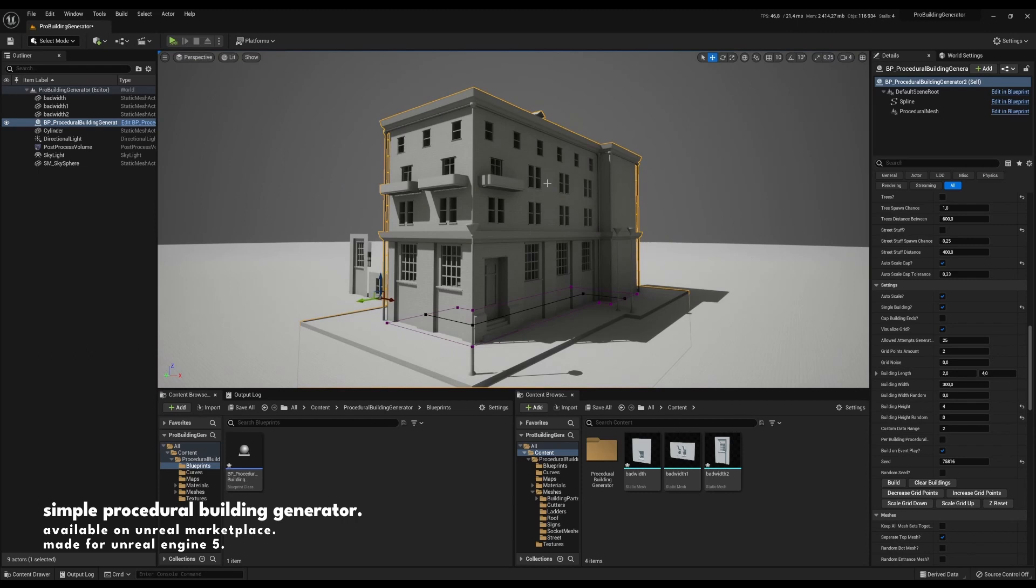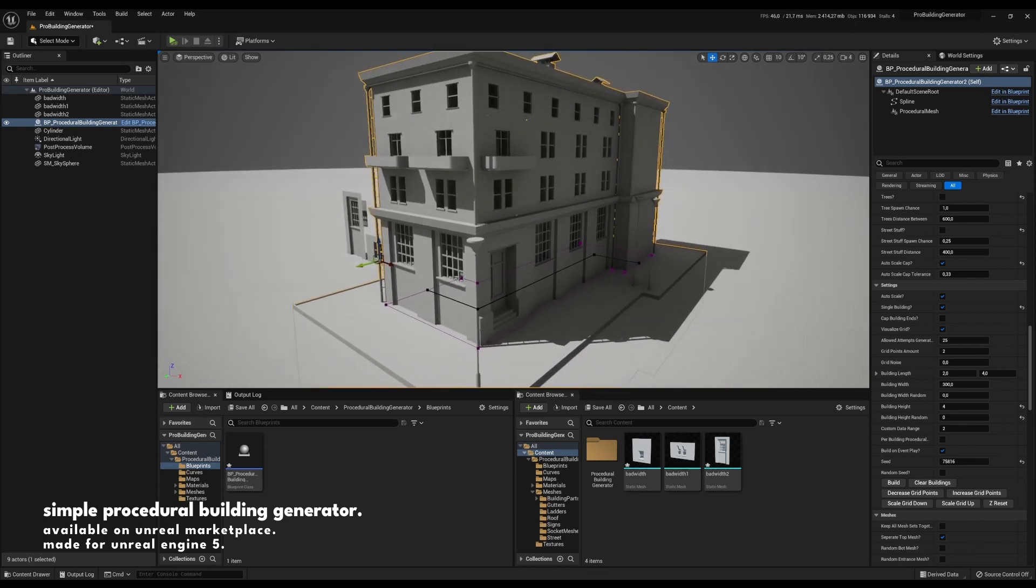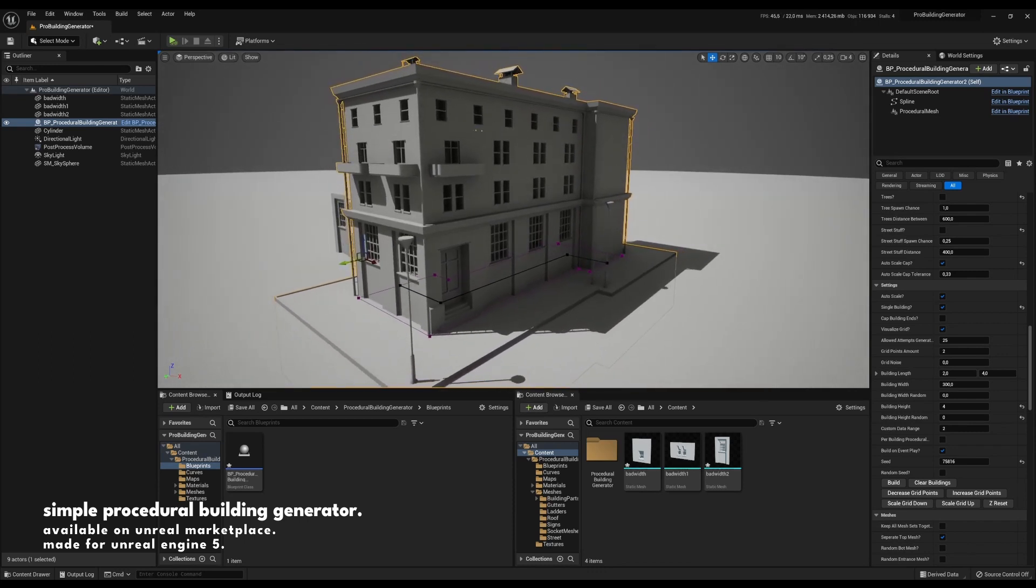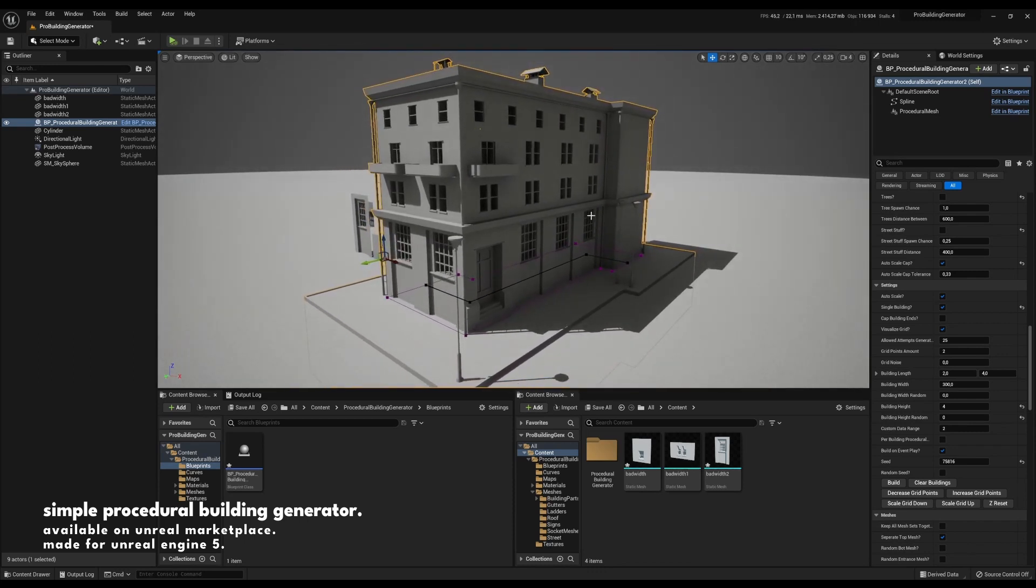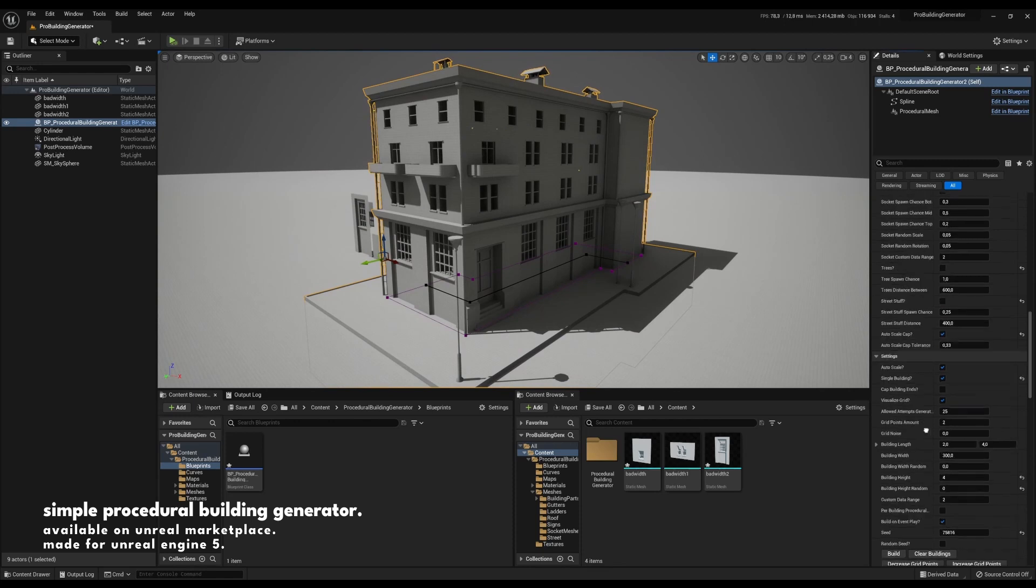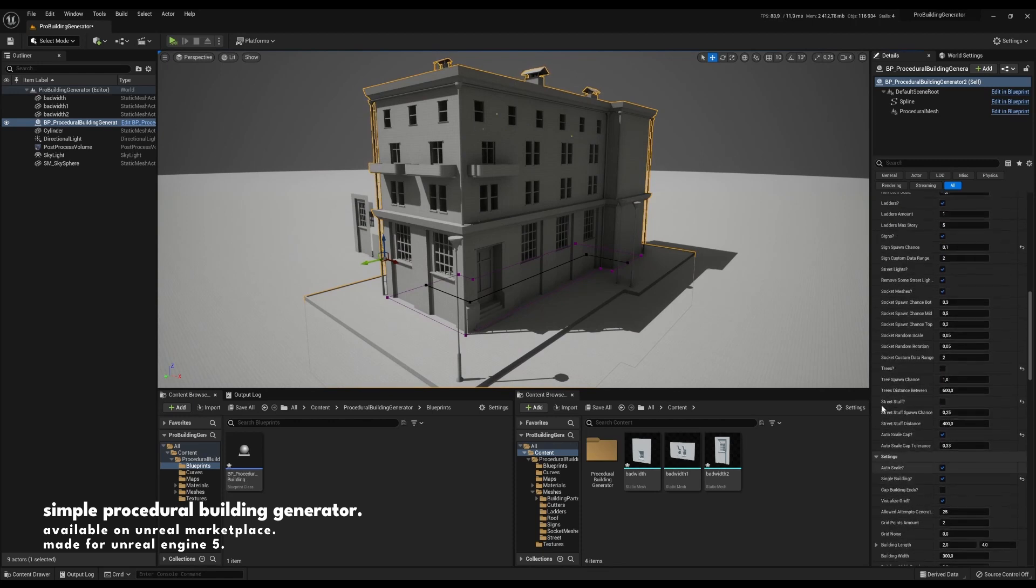This now means that we can put in any meshes we want and they will all automatically coexist with each other on the building. Let's take a look at the next feature on my list.